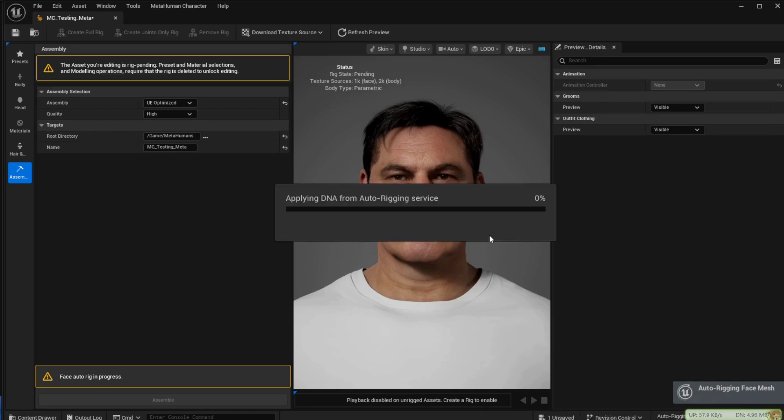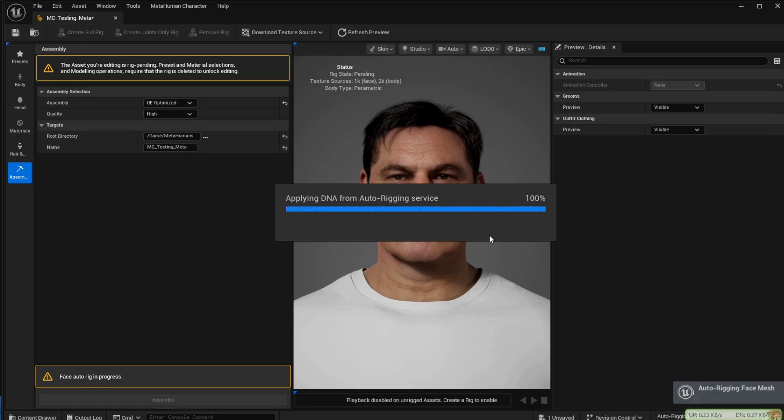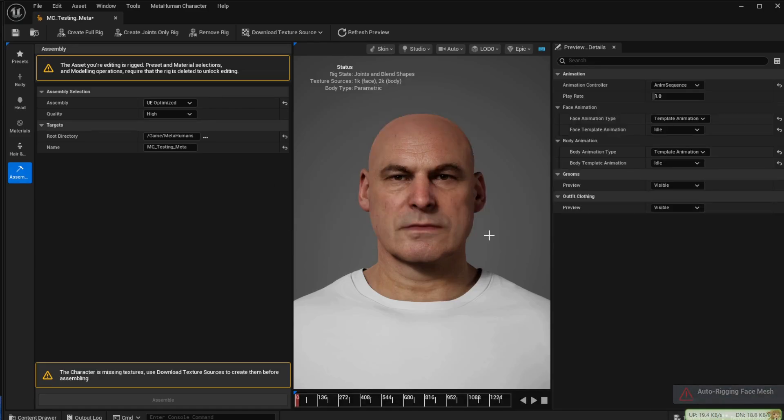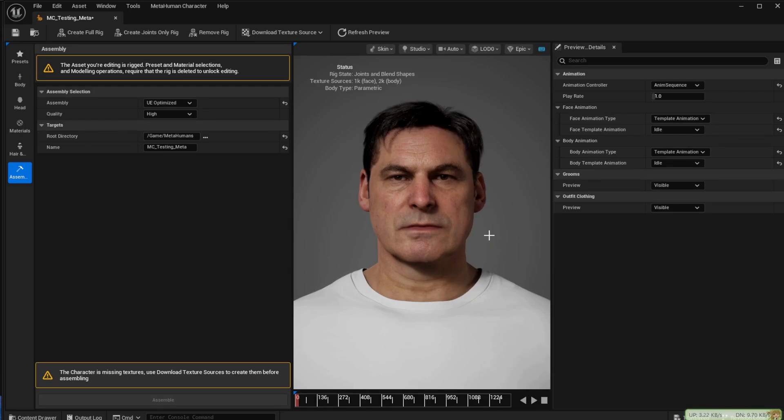At this point the MetaHuman system actually connects up to the Epic servers so this does take a few minutes. I've increased the speed of the recording here but it will take a few minutes to get through so bear with it. Once that process is completed you end up with your character rigged.